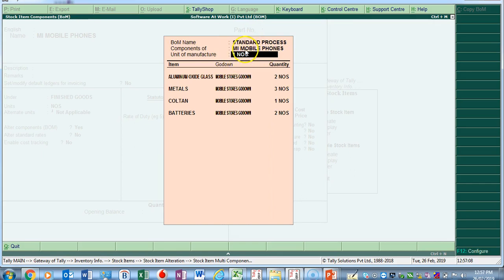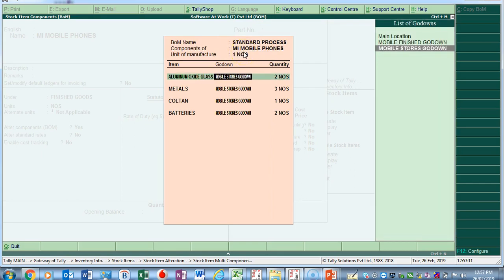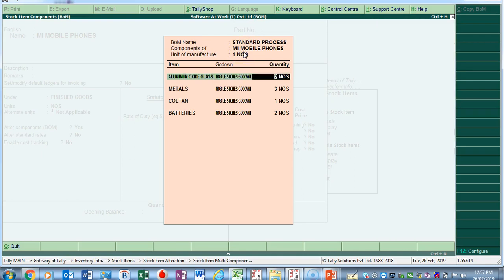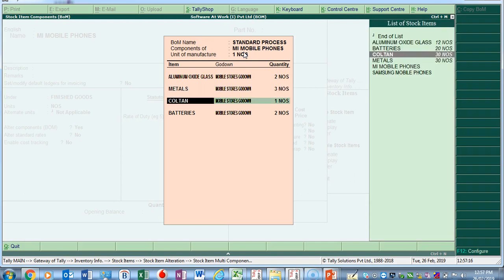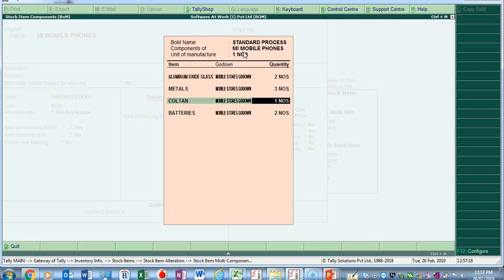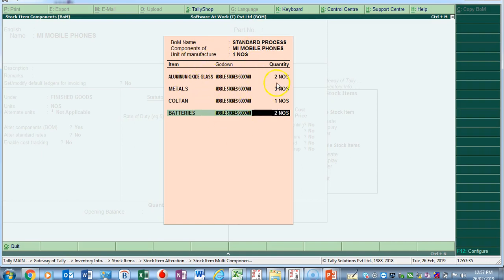This feature comes only when you enable the stock item configuration under F12. Now here you can see I have defined one BOM named 'Standard Process'. For manufacturing this MI Mobile Phone, the raw materials required are: Aluminum Oxide Glass — 2 numbers; Metal Mobile Store — 3 numbers; Coil on Mobile Stock — 1 number; and Batteries — 2 numbers. This is all my raw material, which is what we call the BOM.